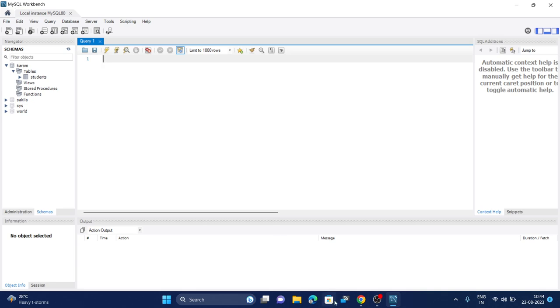Hello everyone, in this video I'll be showing you how to create a table in MySQL Workbench. If you are a beginner, you just need to follow each and every step to create a table.